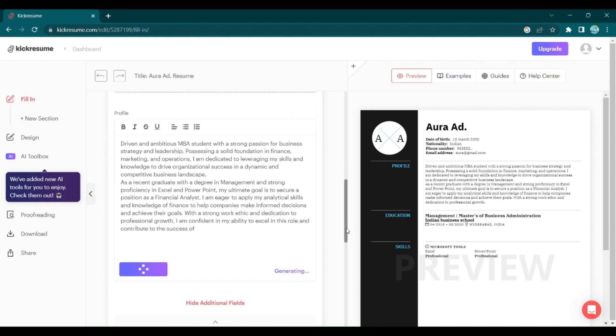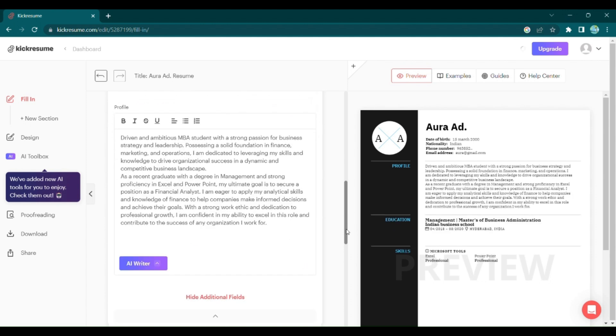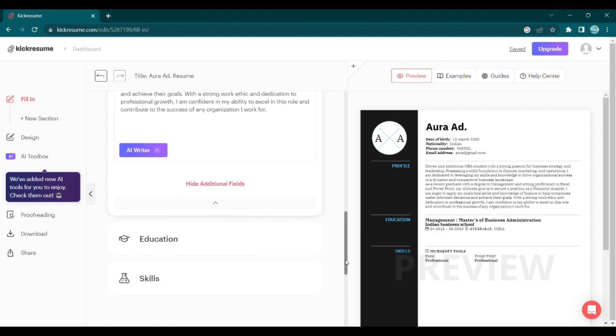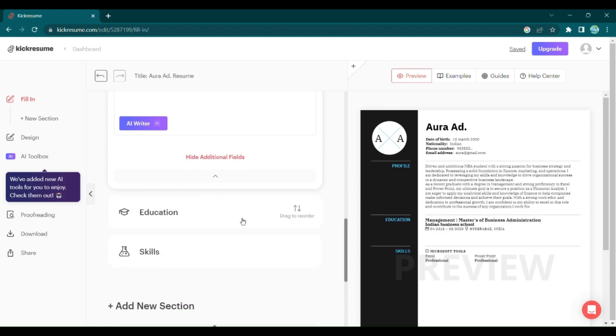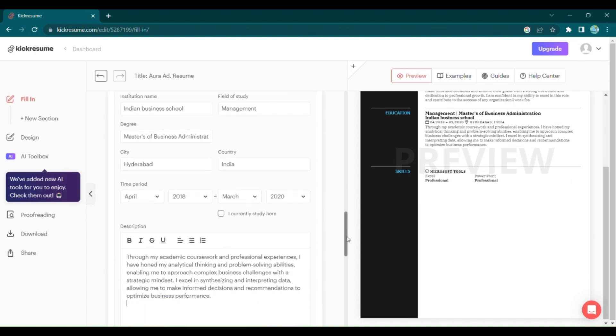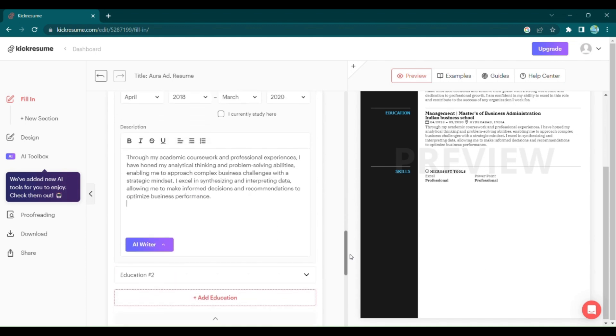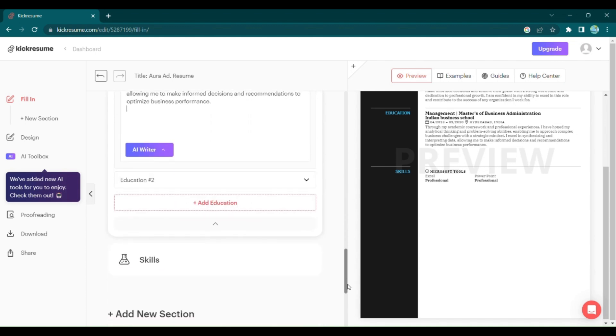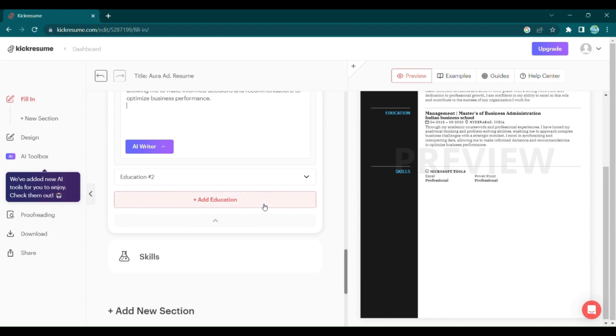KickResume allows you to showcase your academic achievements effortlessly. Add your bachelor's and master's degrees, list relevant coursework, and include any certifications you've earned along the way.